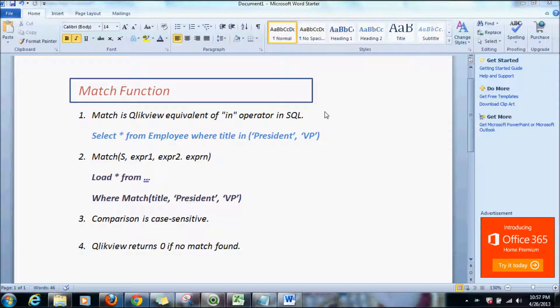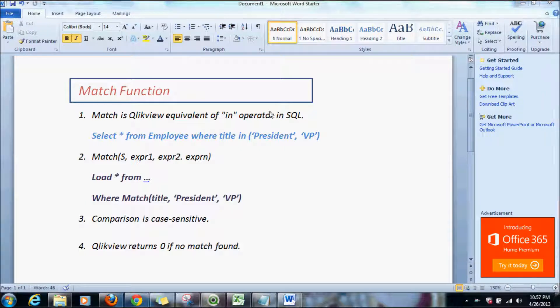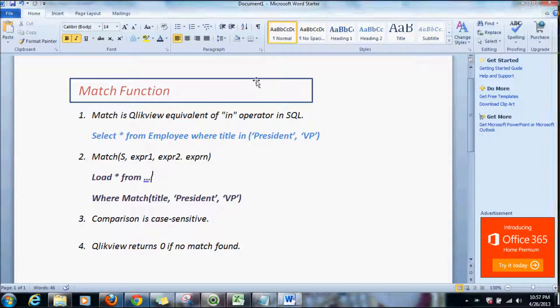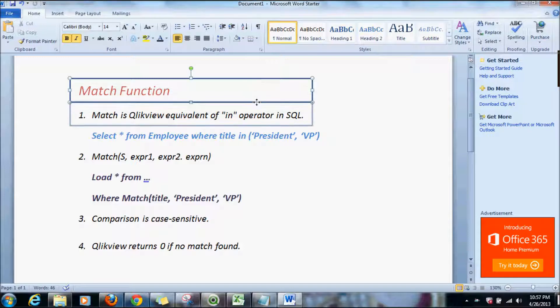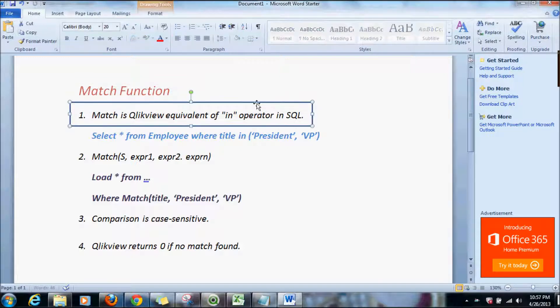Hi there, welcome to LearnClickView.com. In this tutorial we'll go over the match function in ClickView. Match function is a ClickView equivalent of the IN operator in SQL.